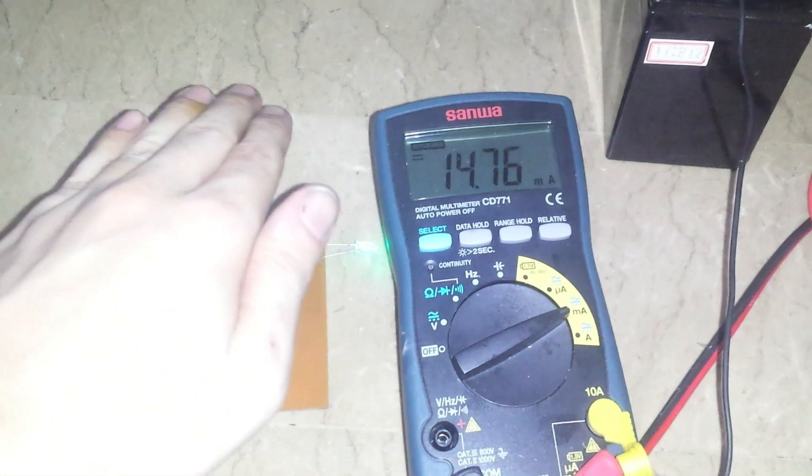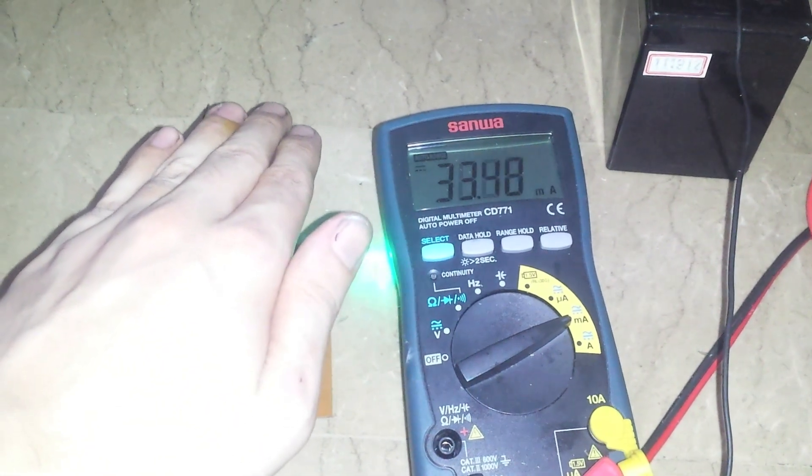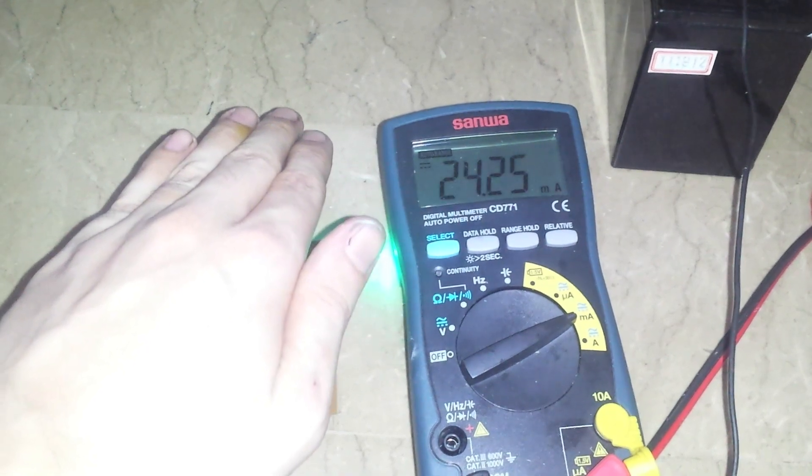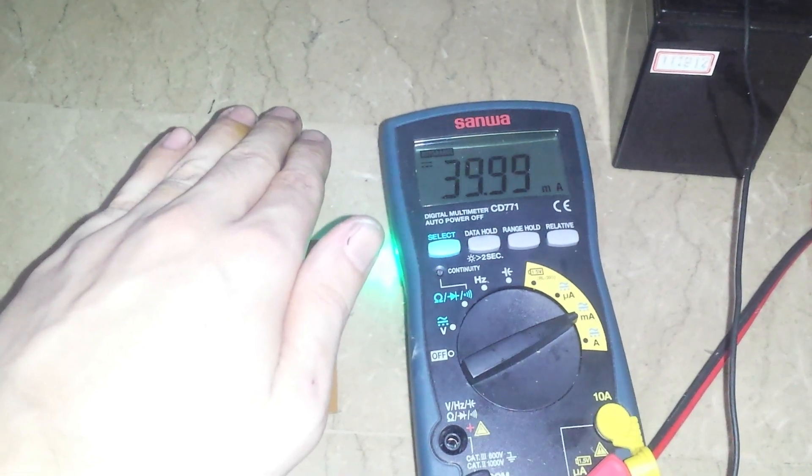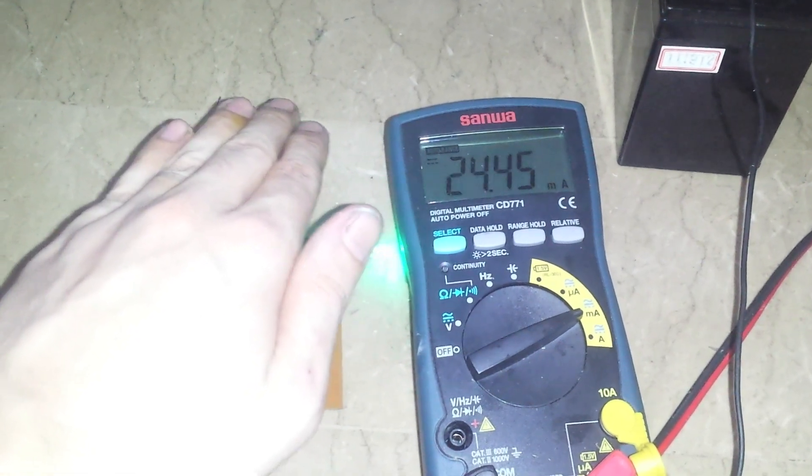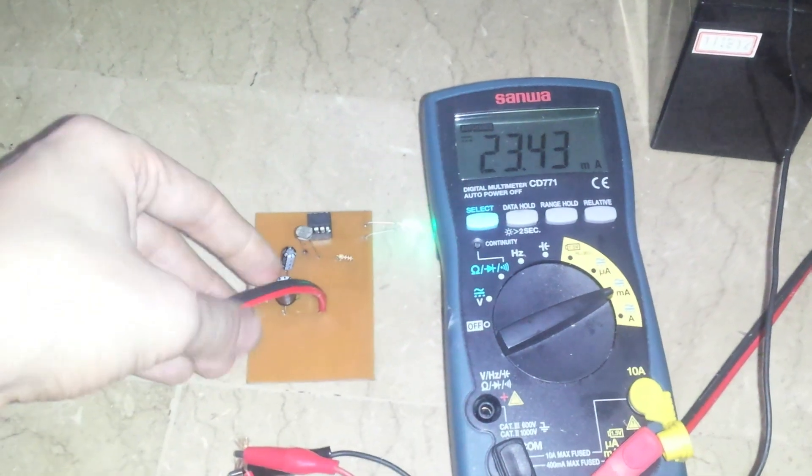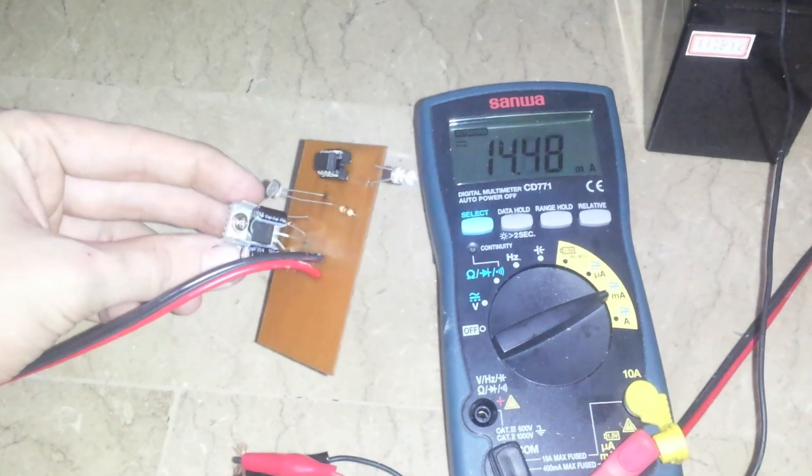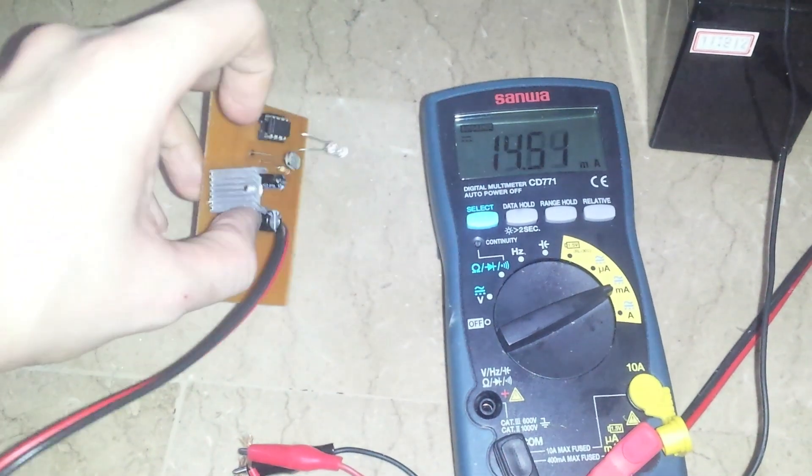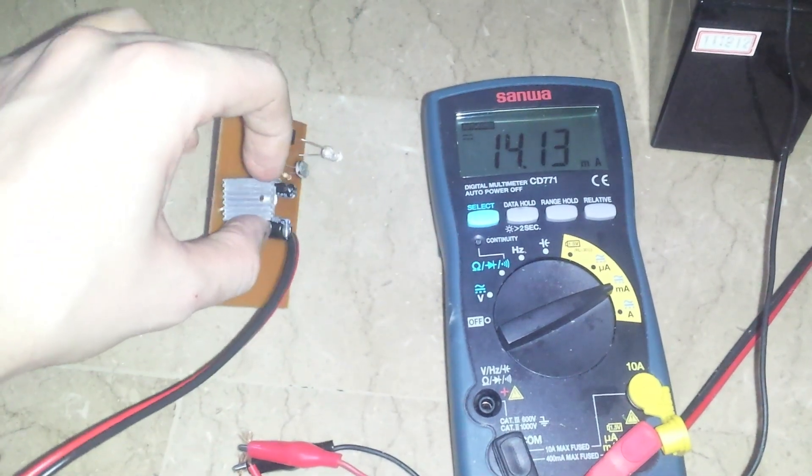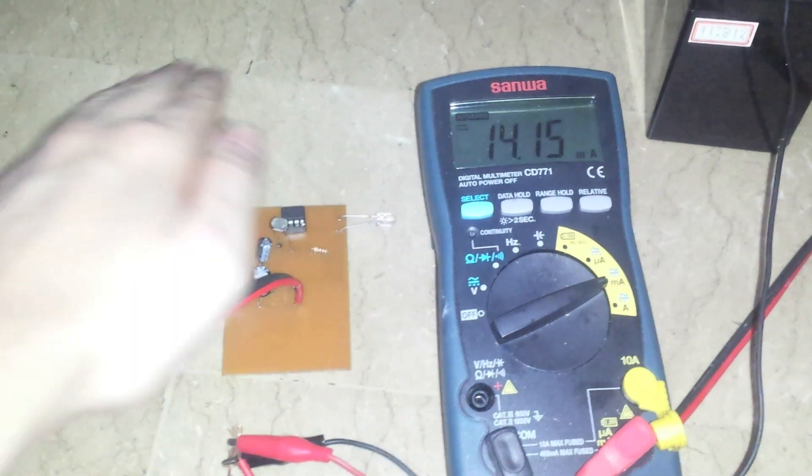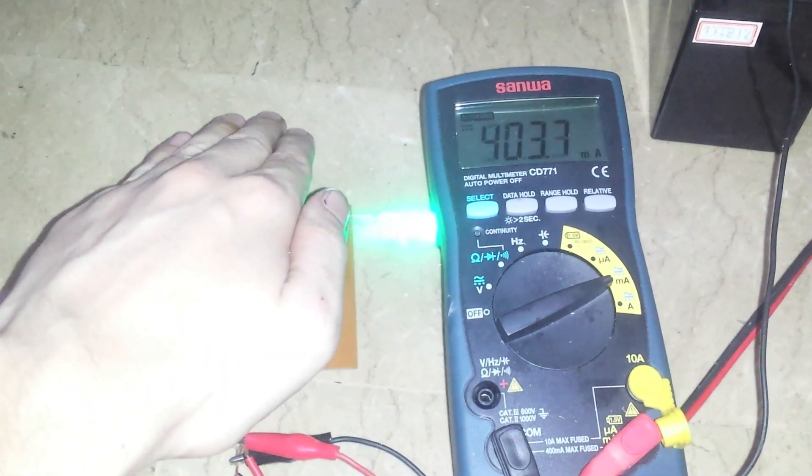As you can see it's really just using a tiny amount of power. So it's not a huge problem. Although the more LEDs you add, the more power it's obviously going to use. And the hotter that this voltage regulator will get. Which is why I've put this small heat sink on it. So that when I add more LEDs, it can handle the extra heat.